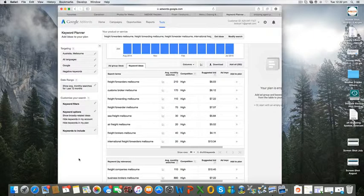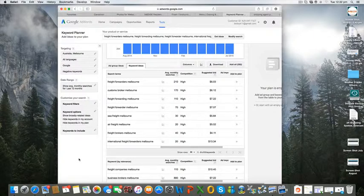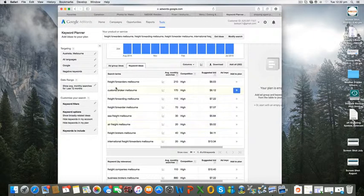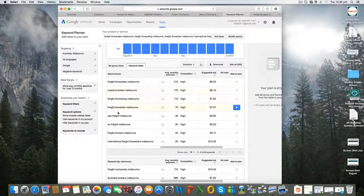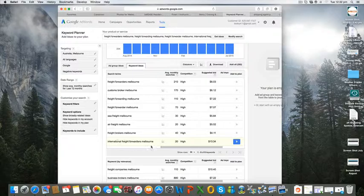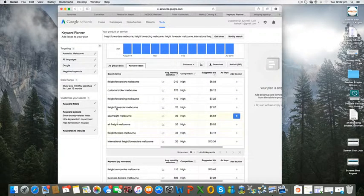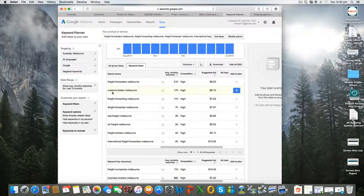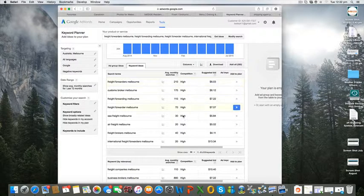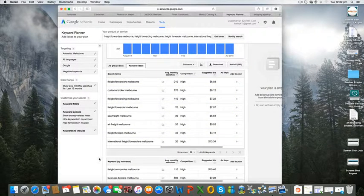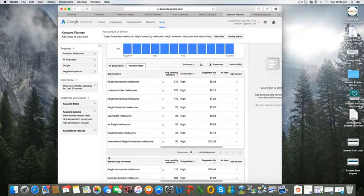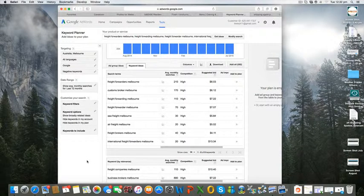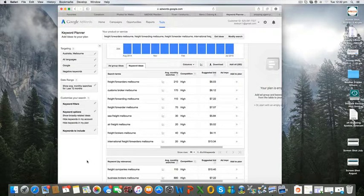You can see here that we have a number of keywords that are related to freight forwarding and customs broking. It adds up to around 670 searches a month for those eight keywords that you could be listing for. If you're missing out on that number of searches, just think about the business you're leaving on the table to your competition.